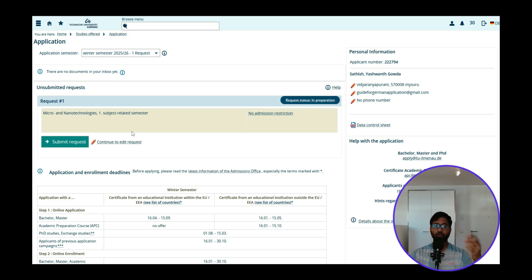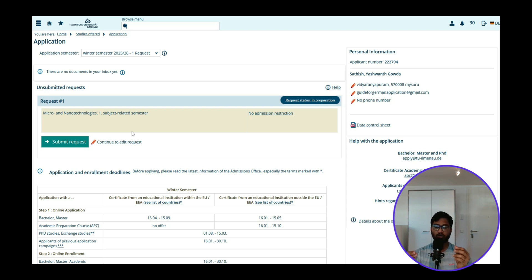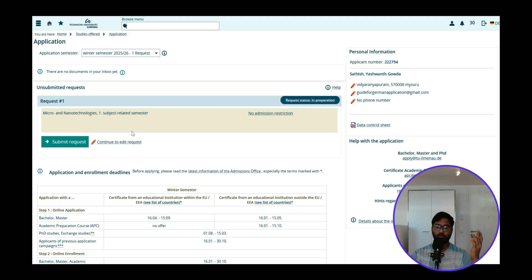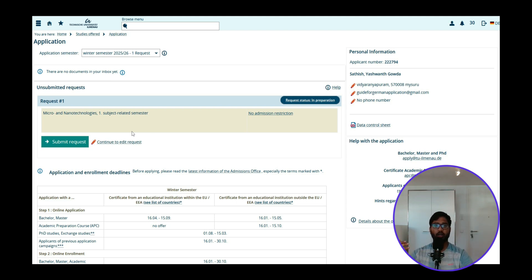I hope you liked this video. Please make sure you watch it completely as it contains a lot of important information. In the next video, I will show you another college's requirement analysis and application procedure. See you in the next video — until then, take care, bye bye.